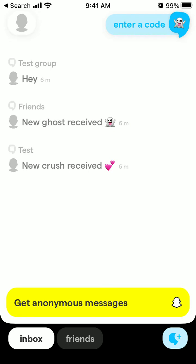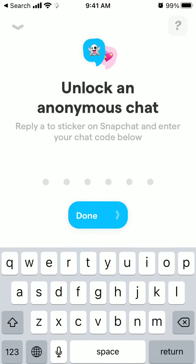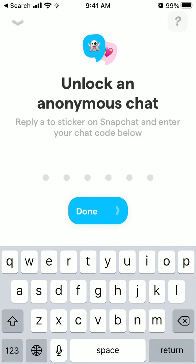Hey everyone. So what are anonymous chats in YOLO app? This is a new feature recently announced, and if you tap in the top right, here's how you can unlock an anonymous chat.